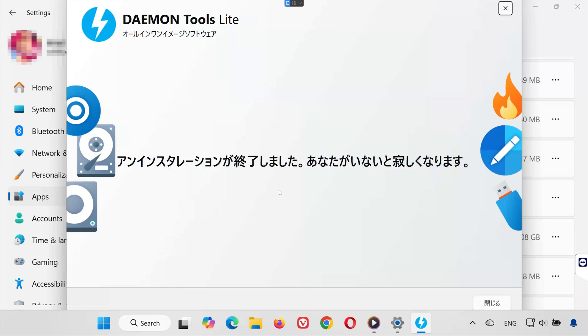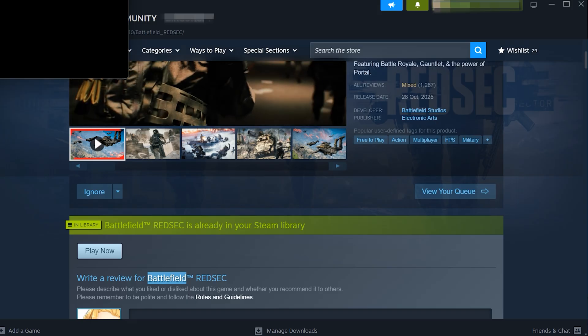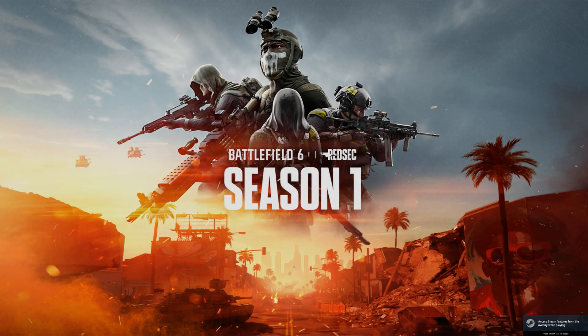Once your computer restarts, open Battlefield RedSec again. The error message, this software cannot be used at the same time as the game, should now be gone.